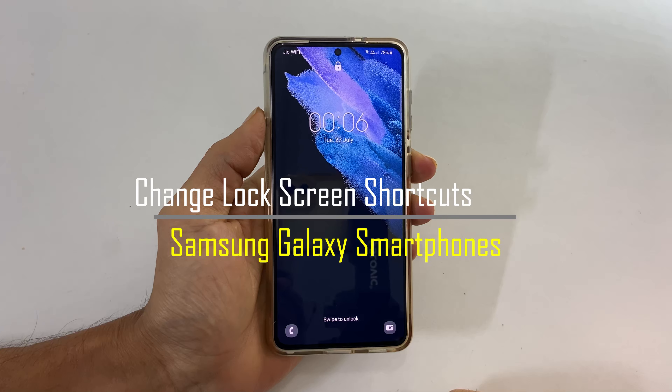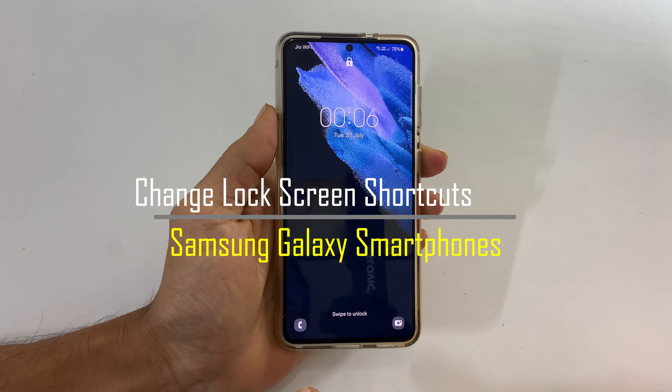Hi friends, we have Samsung Galaxy S21 here and in this video I will show you how to change shortcuts on the lock screen. This method may work on other Samsung Galaxy smartphones as well. Out of the box we get dialer and camera shortcuts on the lock screen. We can change it to any app that you want.